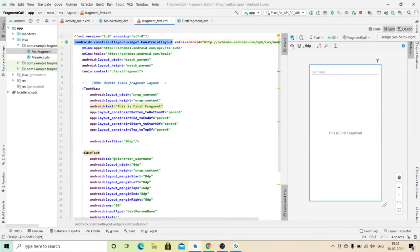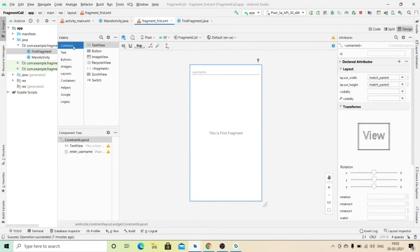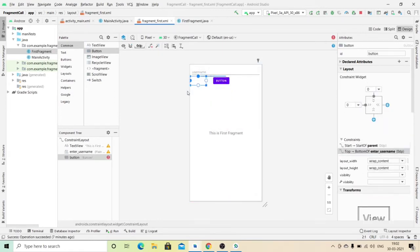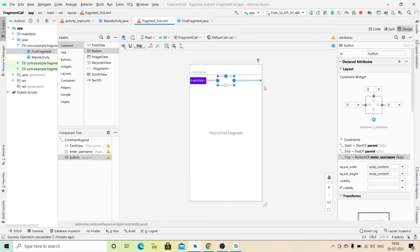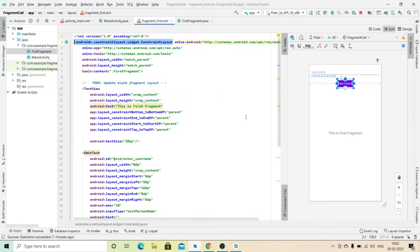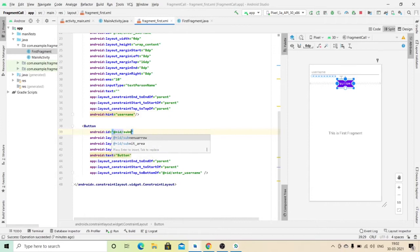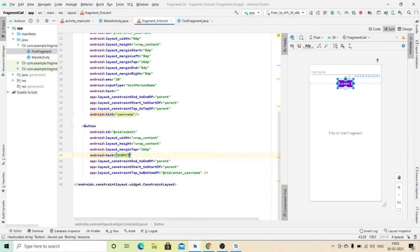Now I am going to take a button. When the user enters his username, he has to click on this button. This is the button, this is the button ID, and the text will be 'Submit'.